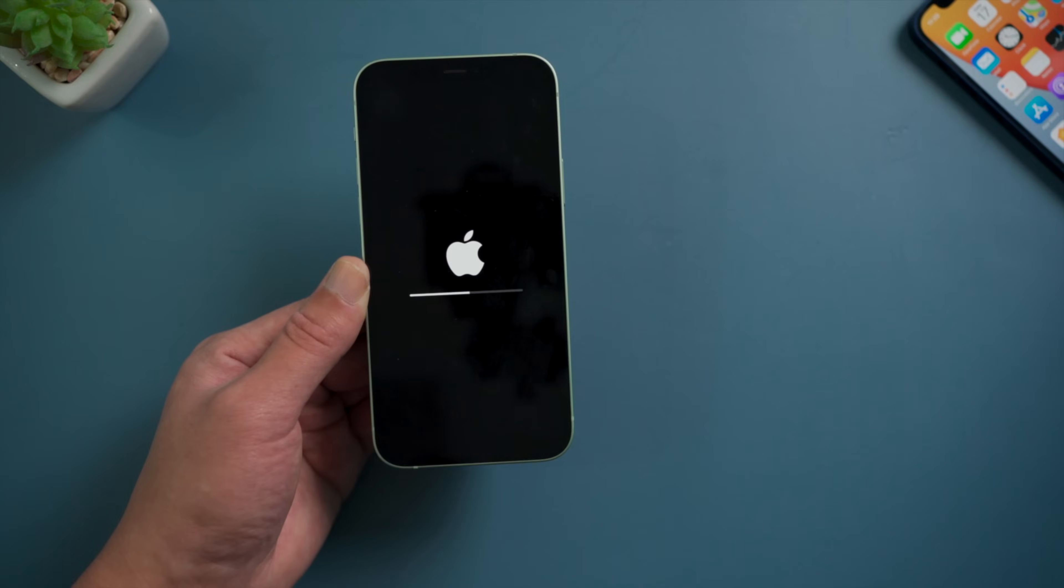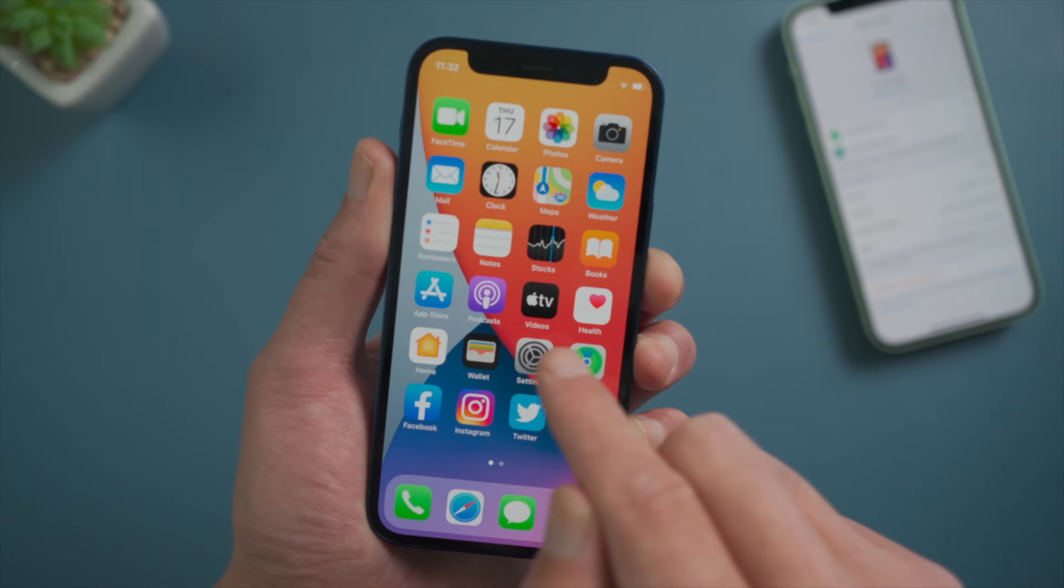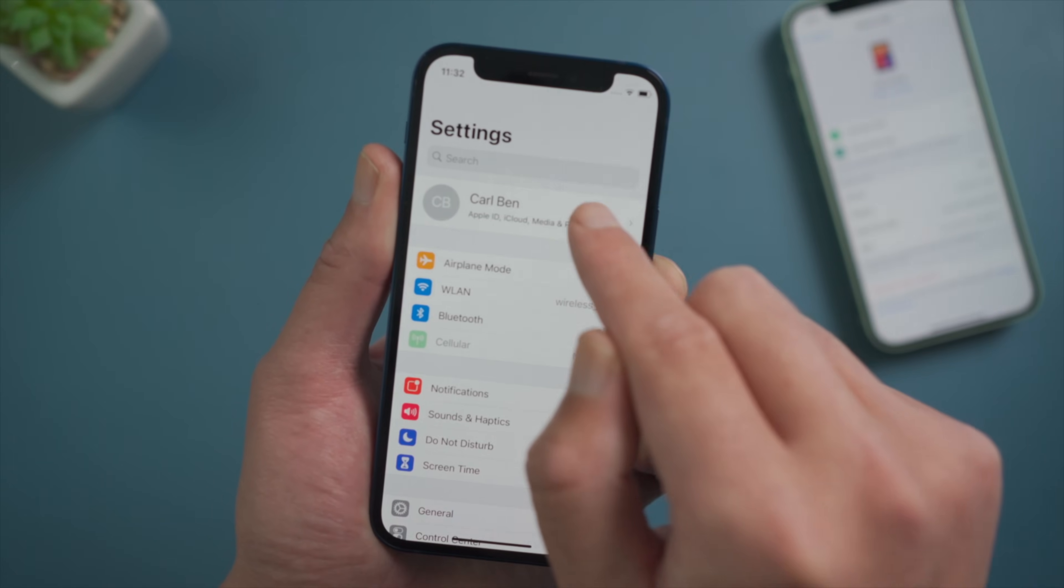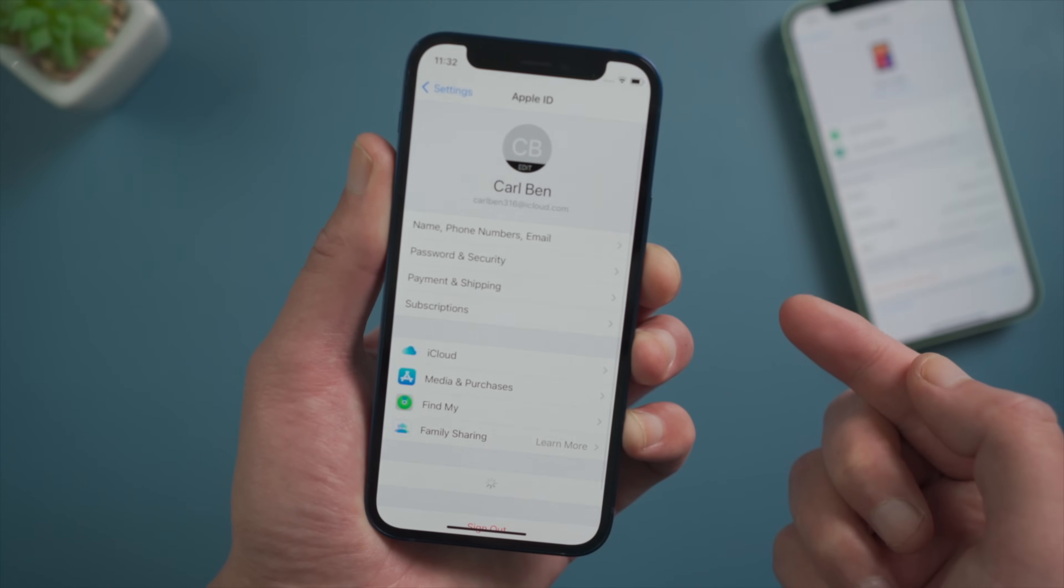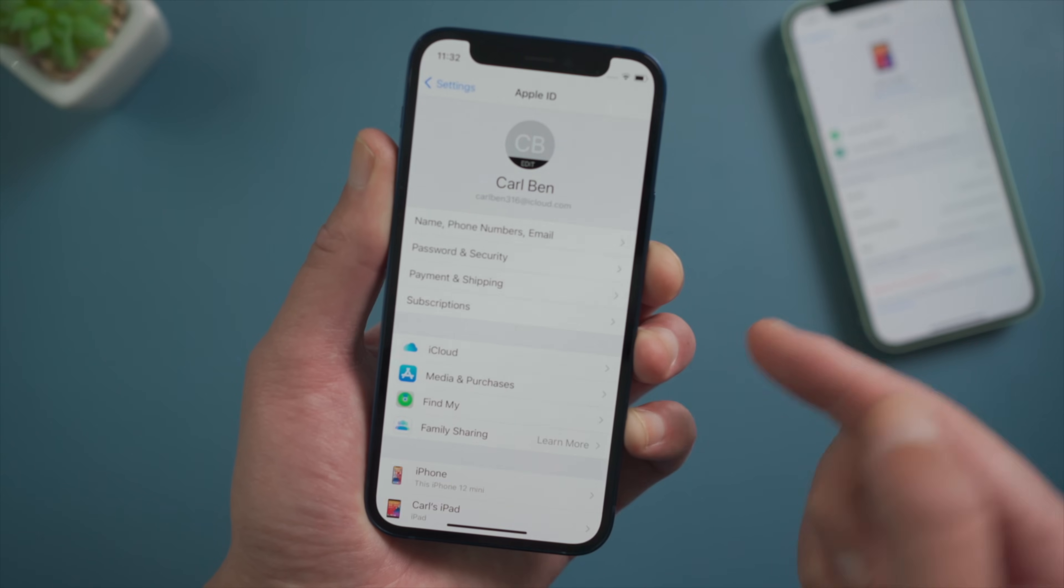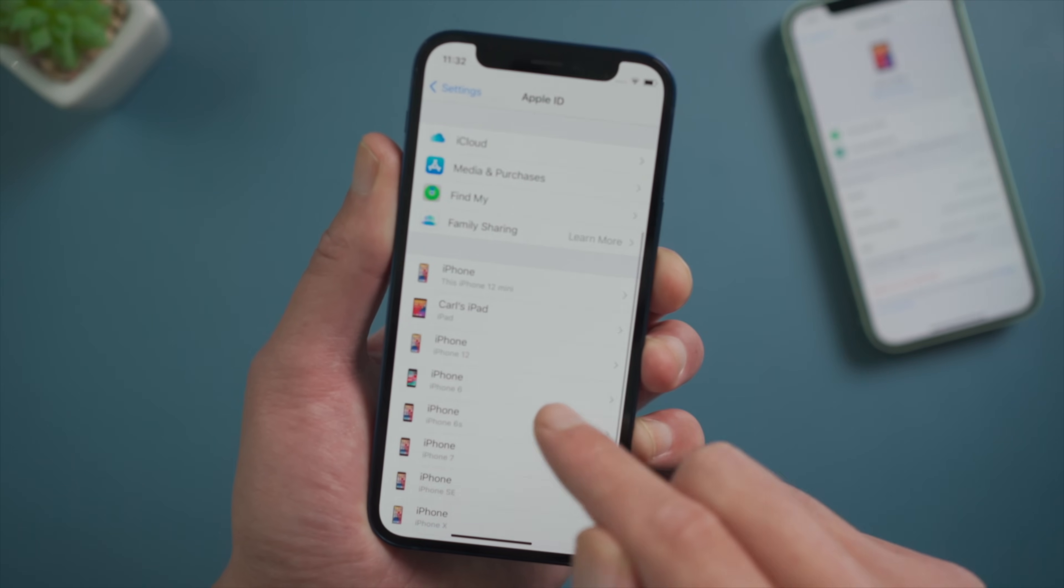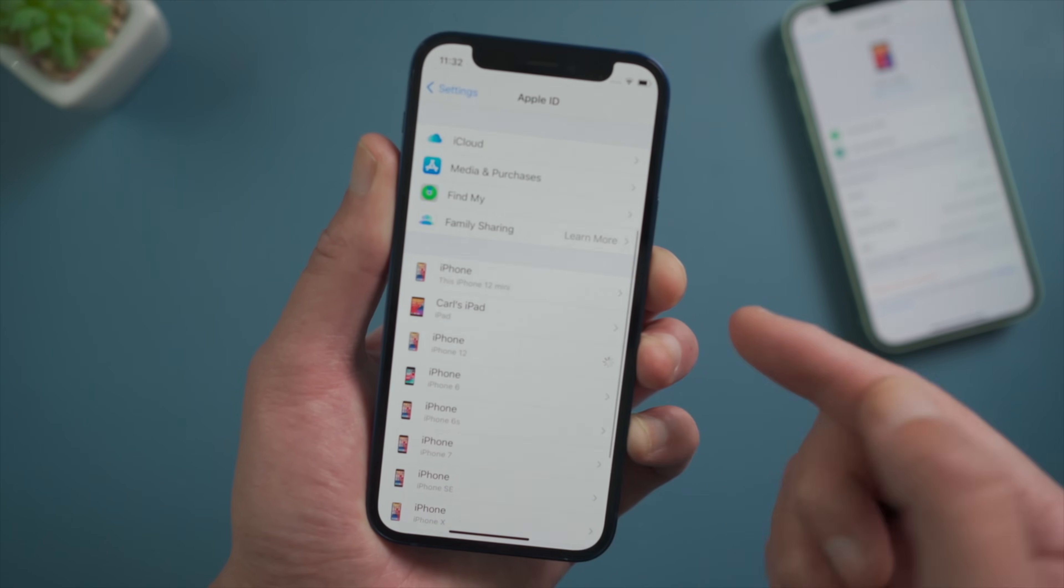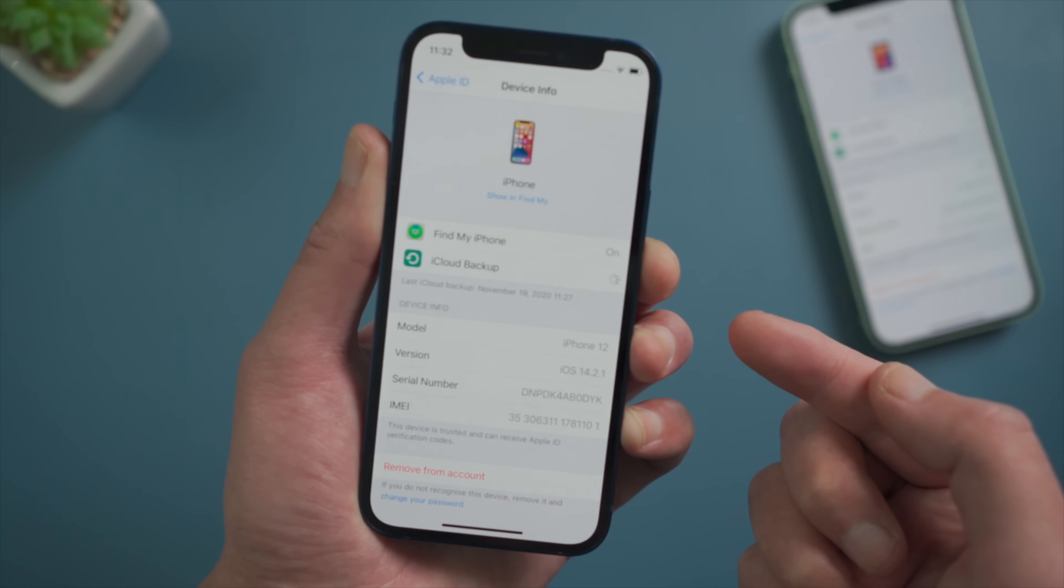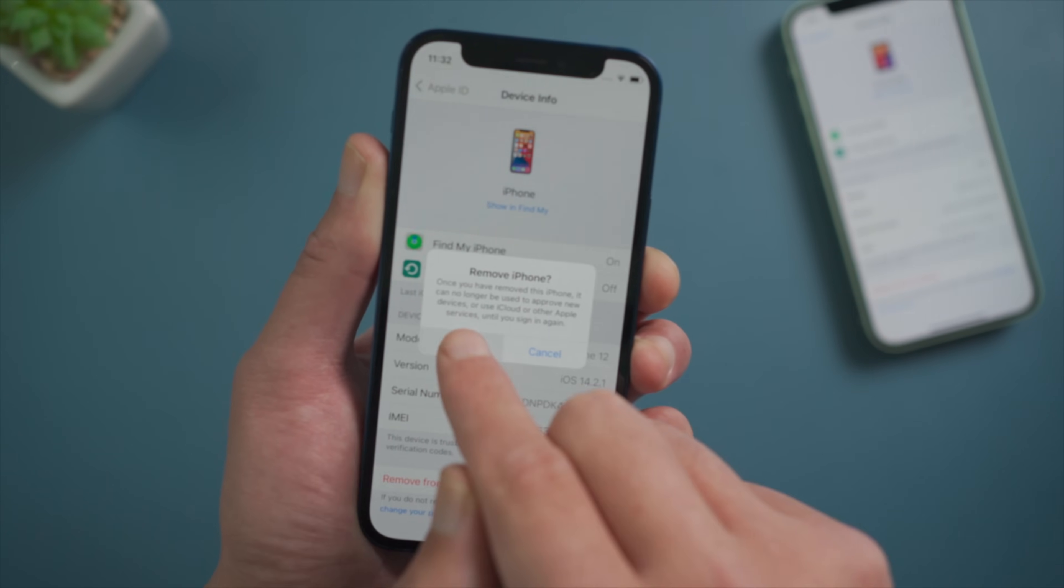Fix 3, Remove Device From Account. On another iPhone or iPad, make sure you have signed in the same Apple ID, then tap your account name, swipe to the bottom, find this iPhone and tap on it. Then tap Remove From Account.